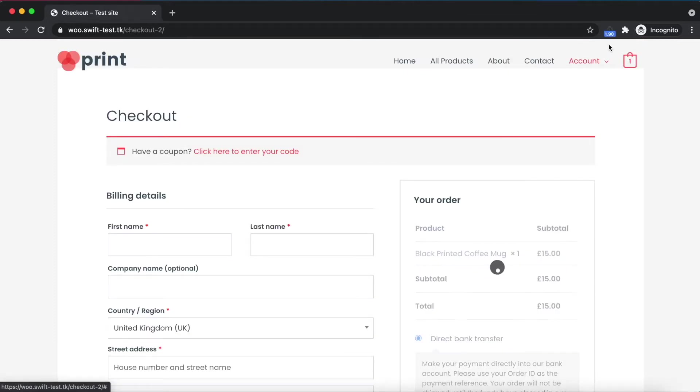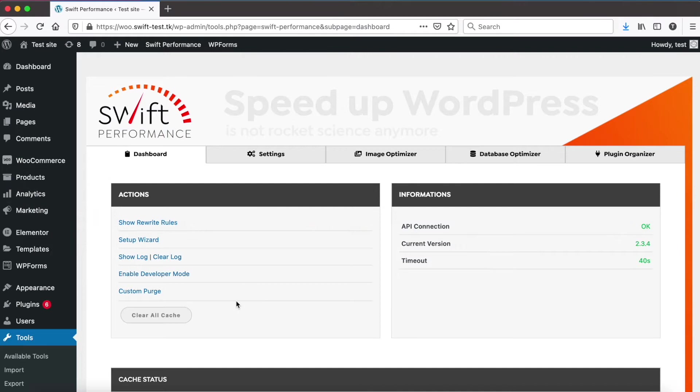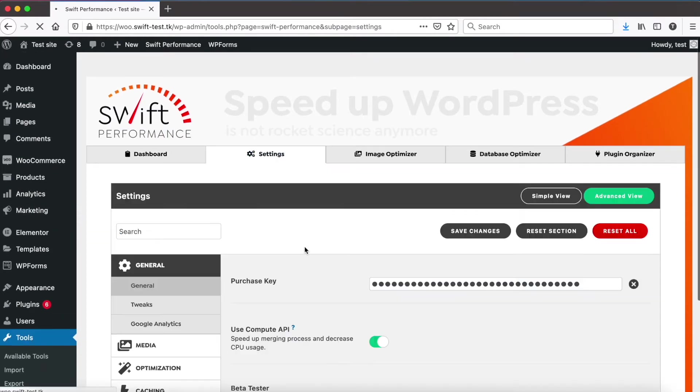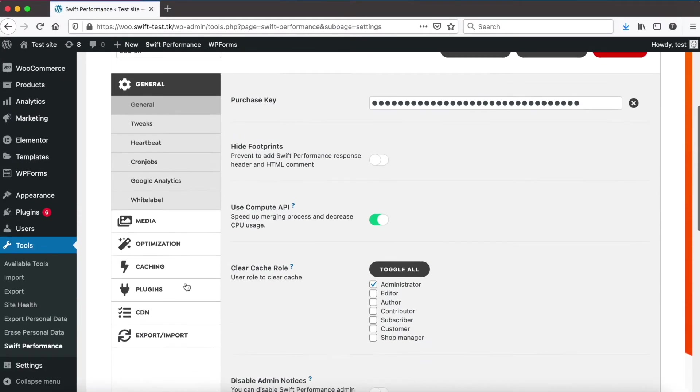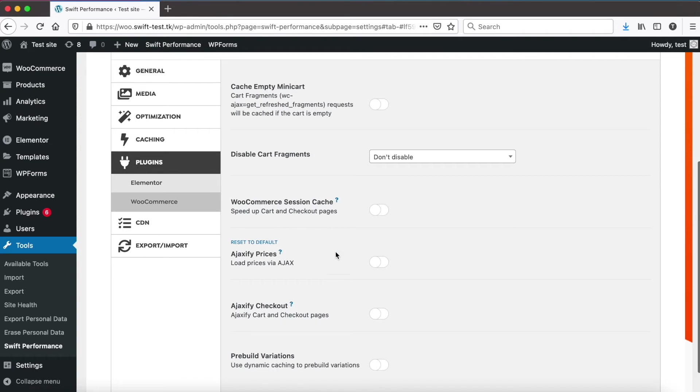Now go to the checkout page. As you can see, it was a bit faster but still almost two seconds. Let me show you how you can fix slow checkout process with Swift Performance. Go to settings, then choose plugins, WooCommerce, and enable WooCommerce session cache.